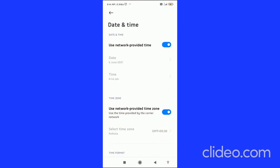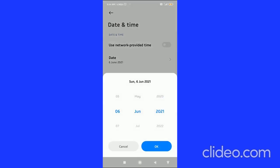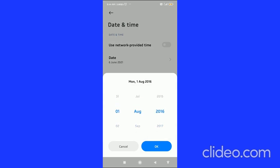Click on 'Date and time' and you have to disable 'Use network provided time'. After that, click on the date arrow and then you can choose the dates.